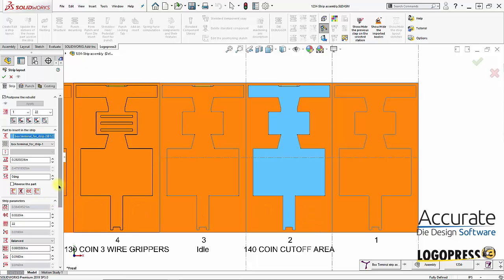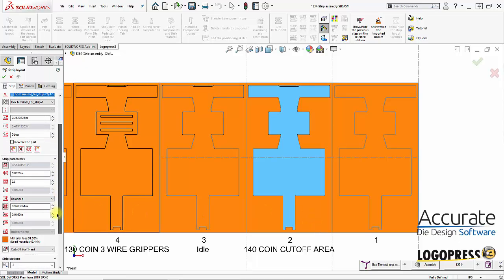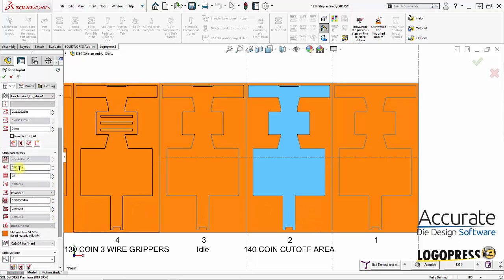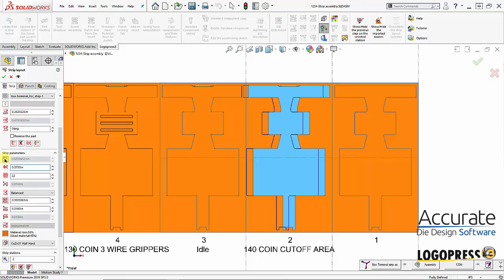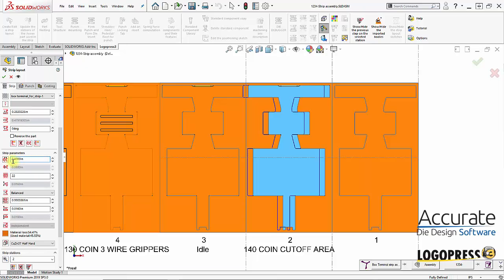So say I come down here and I want to adjust the space between the parts. Say I want 0.075 between the parts. And then I can come up here and fine-tune the step or the progression. Say I want 0.6 there. And then the space between the parts updates.